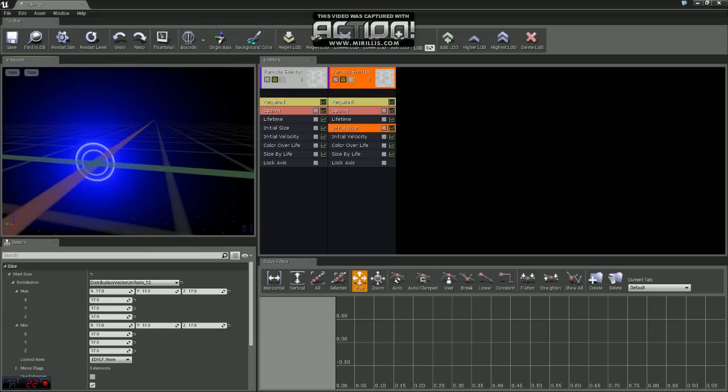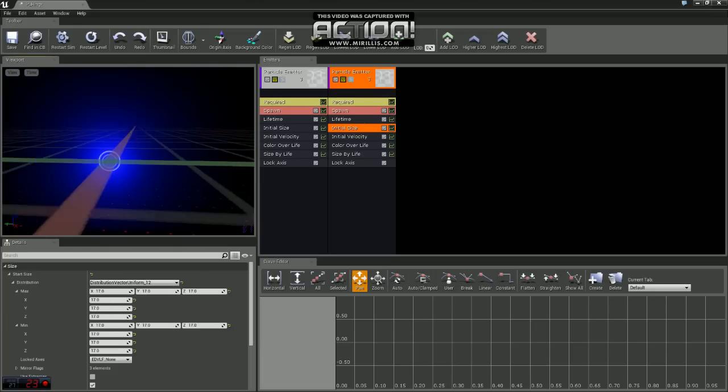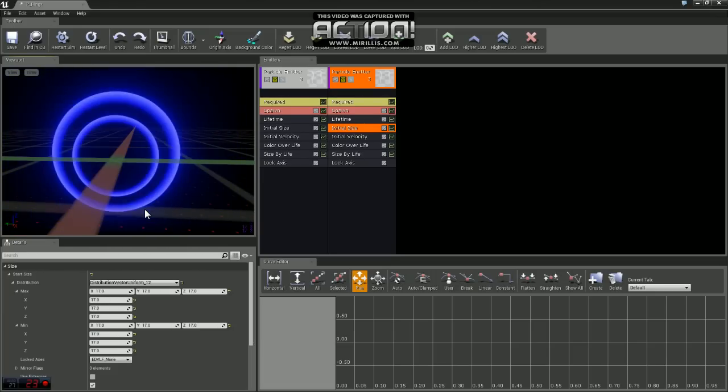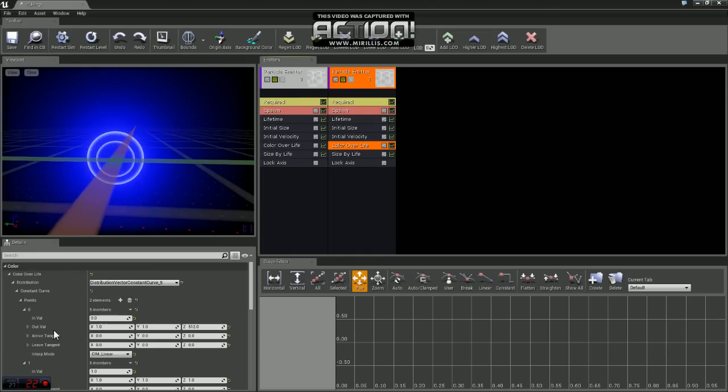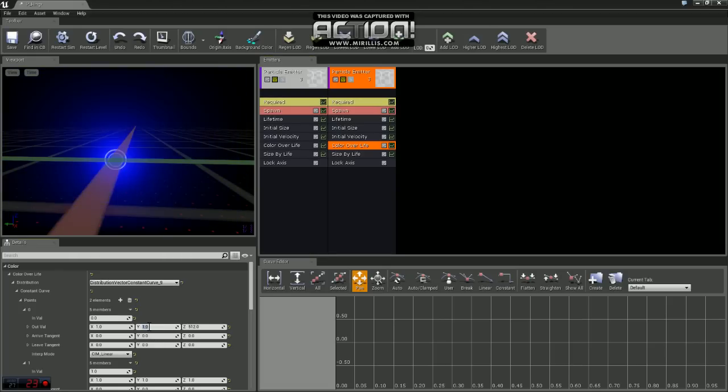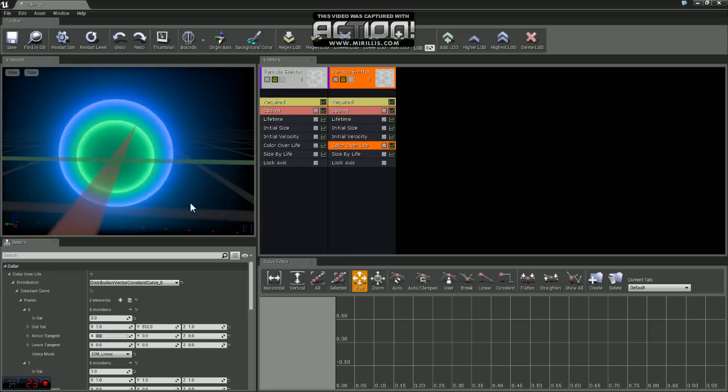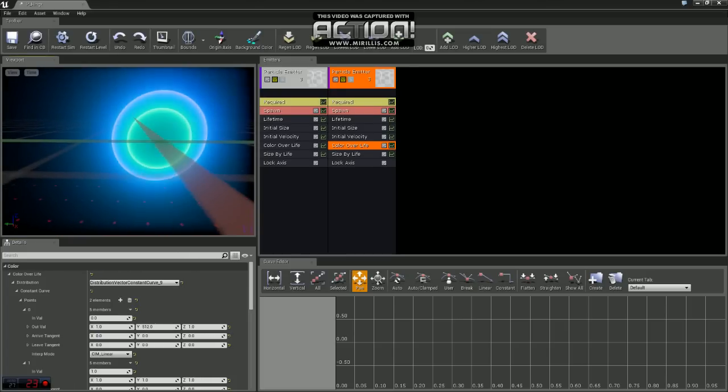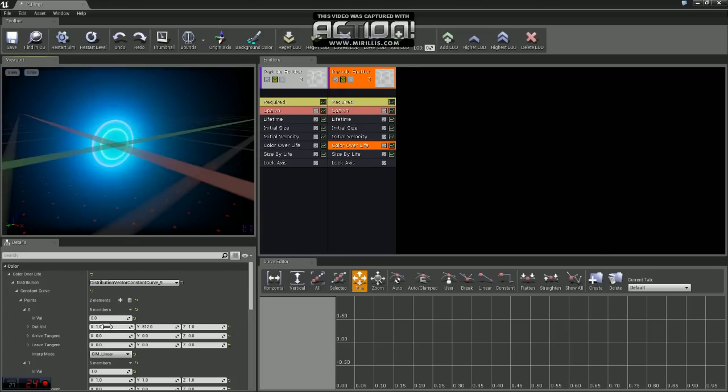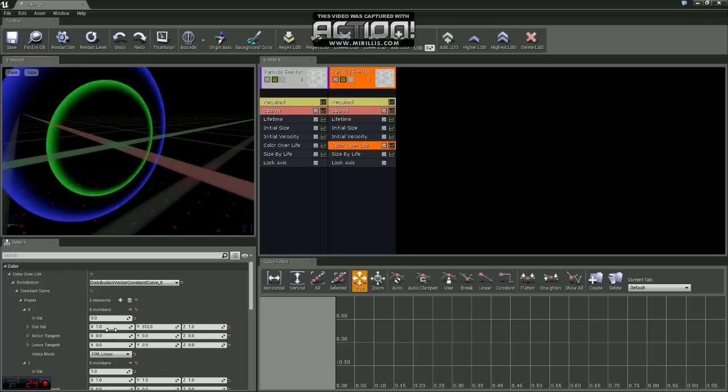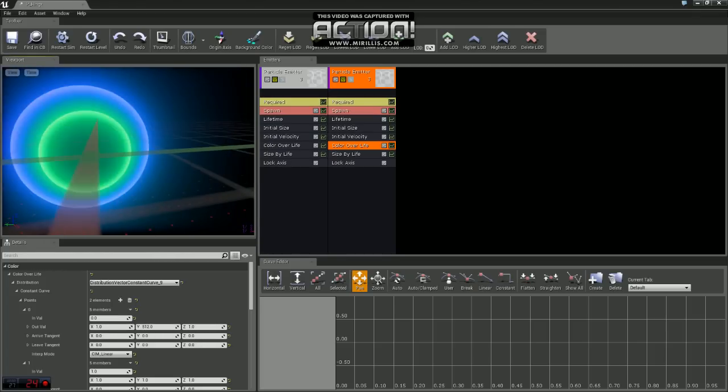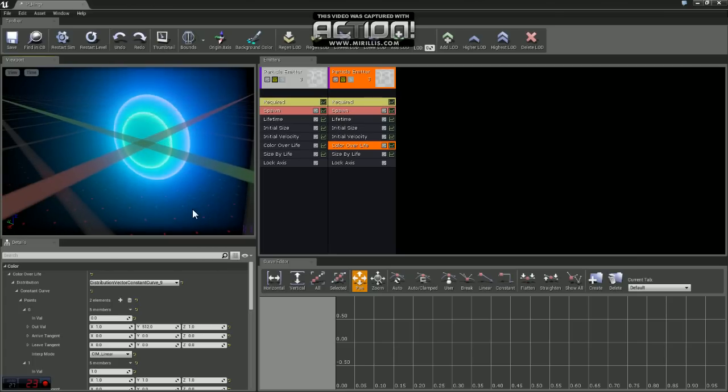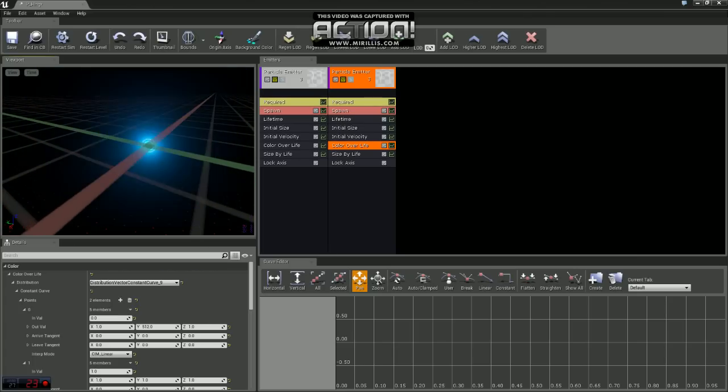Now you can see that we have two different sprites that are growing. We kind of get a cool little effect there. Let's change the color on that second one as well. So if you come down to color over life, under point zero, let's change the out value of Y to 512 and Z to 1. And you can see that changes the color. A good way to look at these X, Y, and Z values, look at them as they are RGB on the color scale. If you know anything about color theory or if you use Photoshop, you'll understand all that stuff.